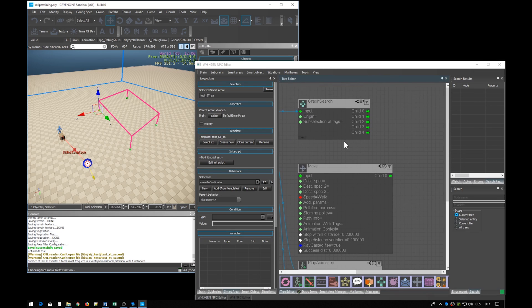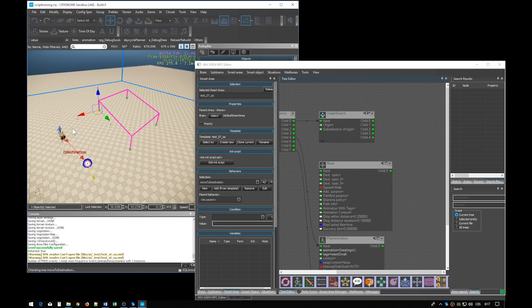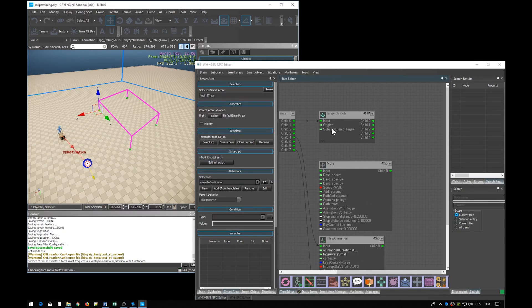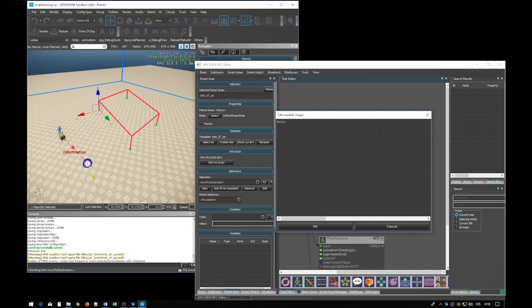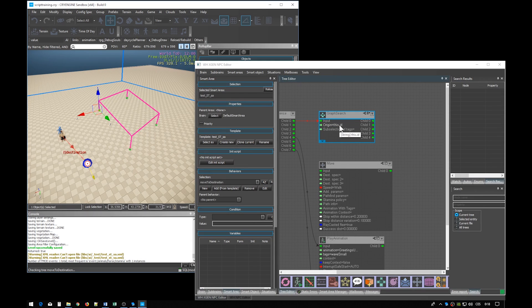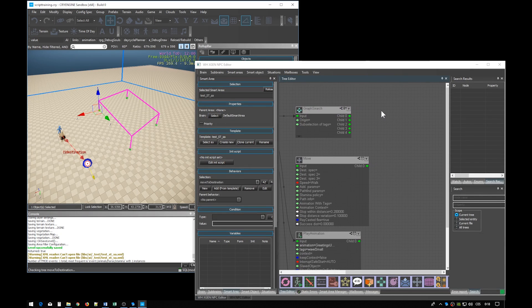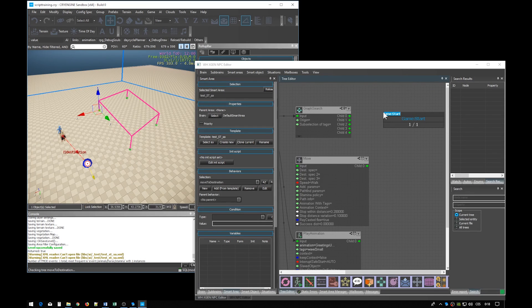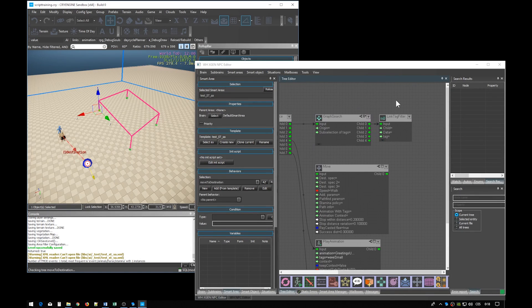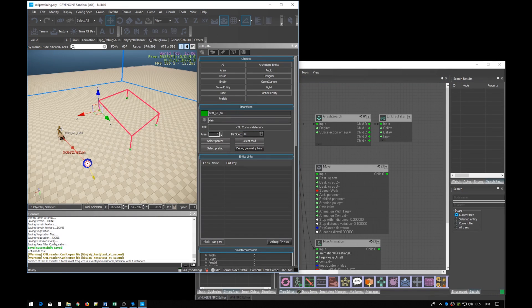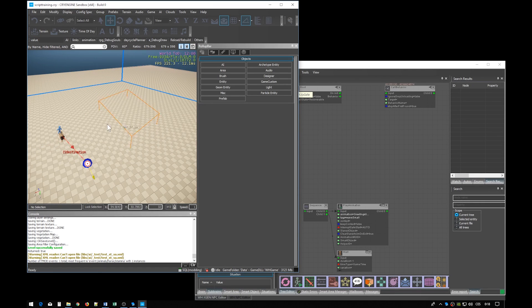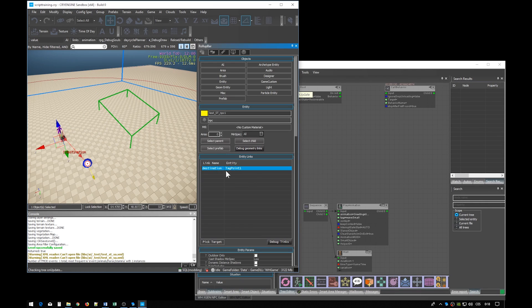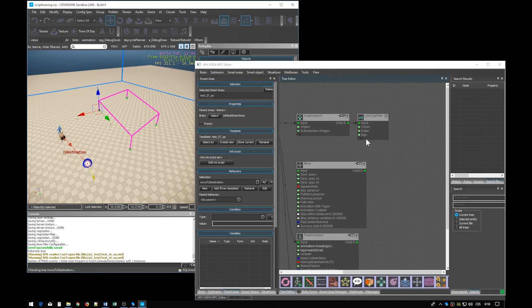We will be searching along the only link we now have. So the origin will be our own entity. In this case the NPC. Our own entity is always referred to as this.id. However, this id is also the default value of the origin field, so we can actually leave it empty. We also have to add some conditions for the search. This is done through filters. We will use a link tag filter, which creates conditions based on link names. Link name and tag name are the same thing.